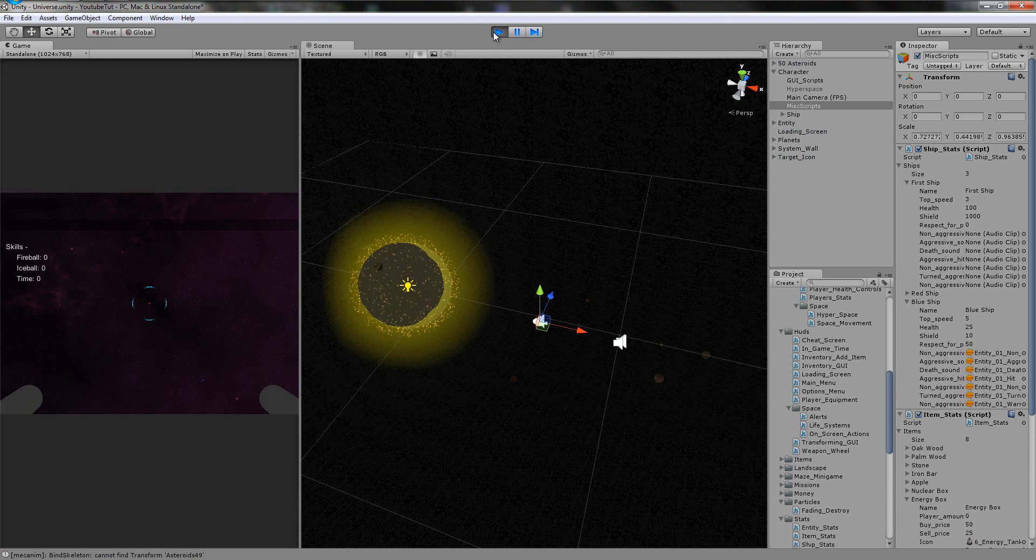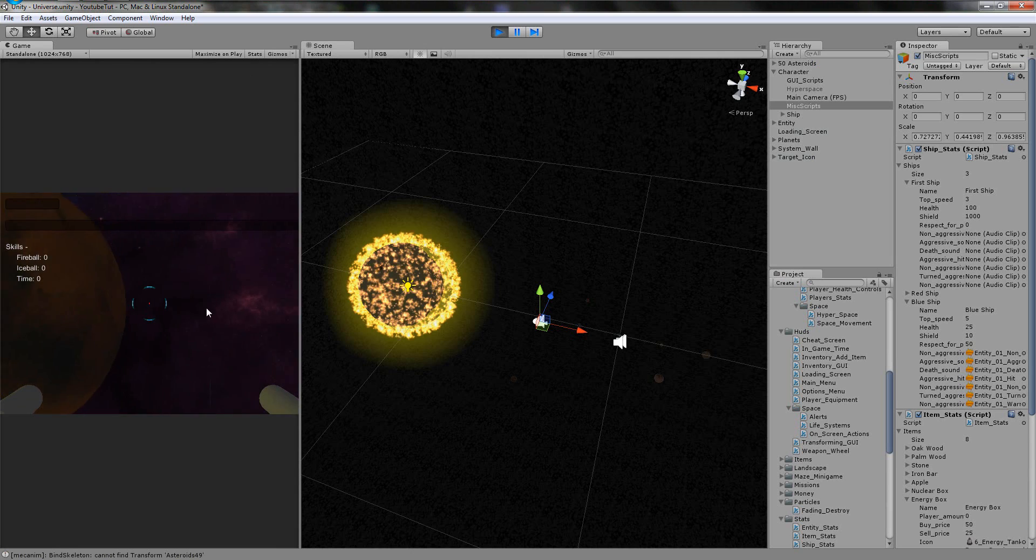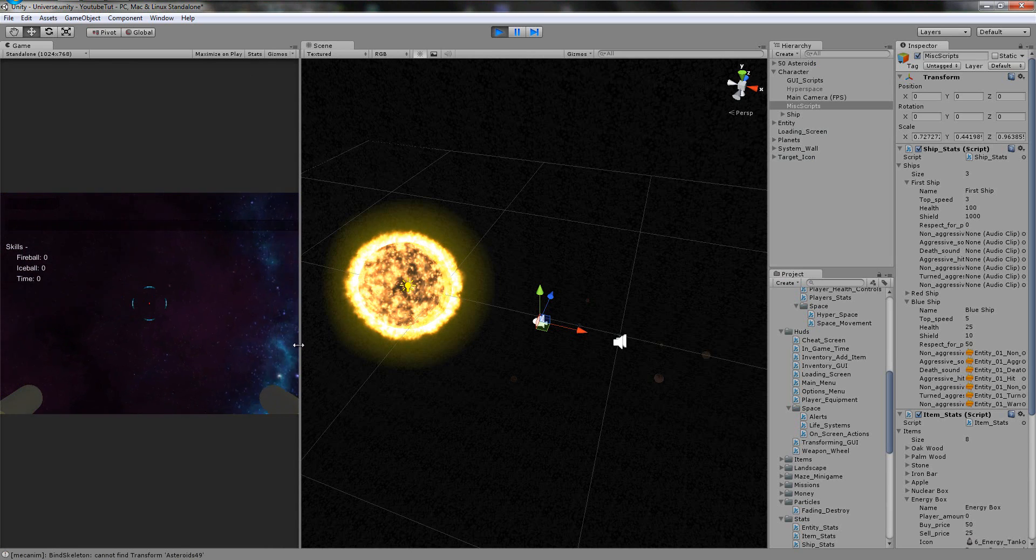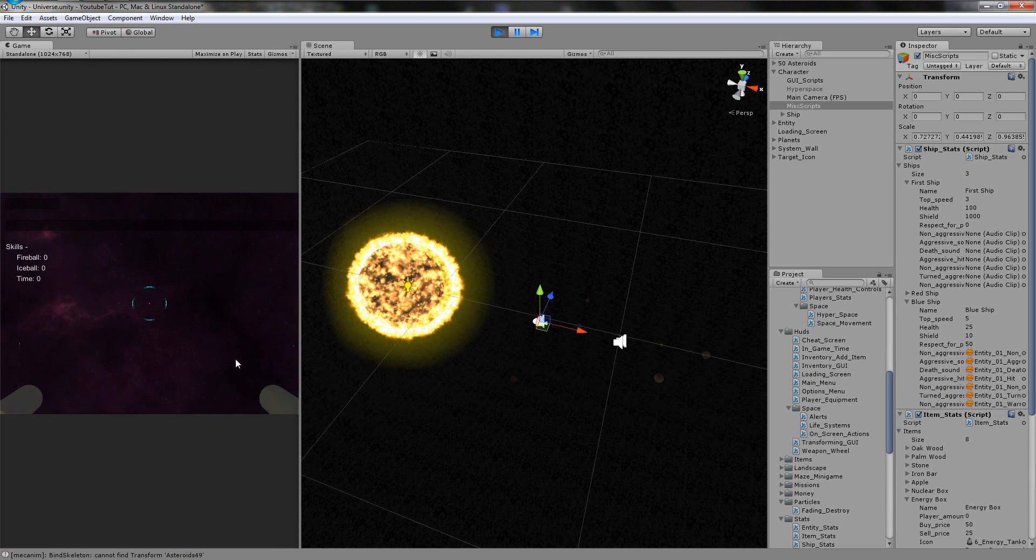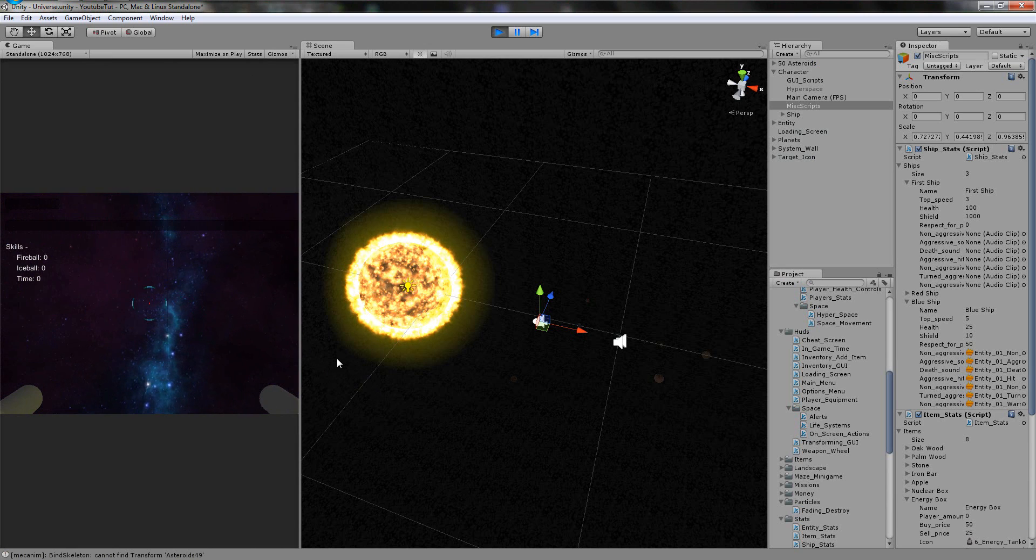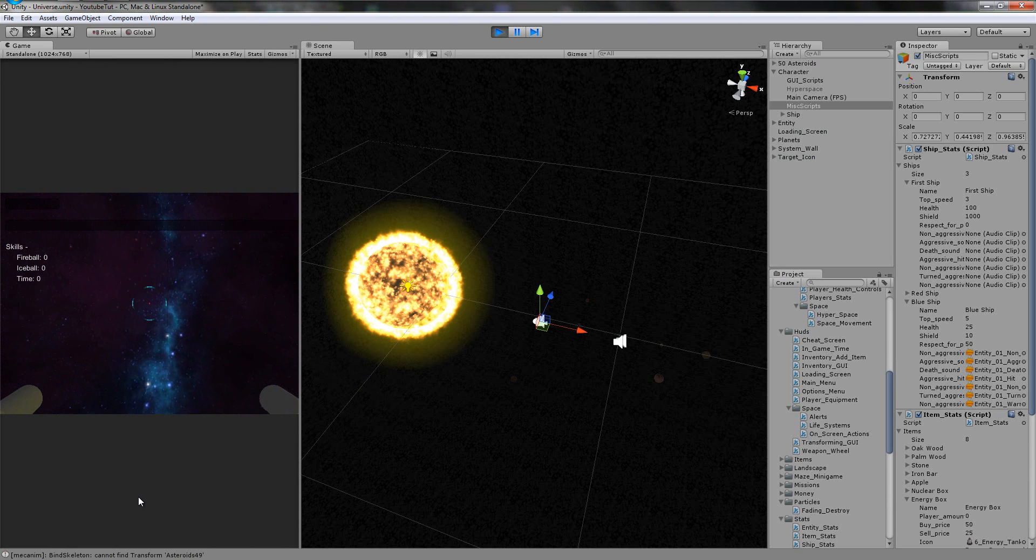We look around and press H. Commencing launch sequence in five, four, three, two, one, hyperspace initiated. Boom.